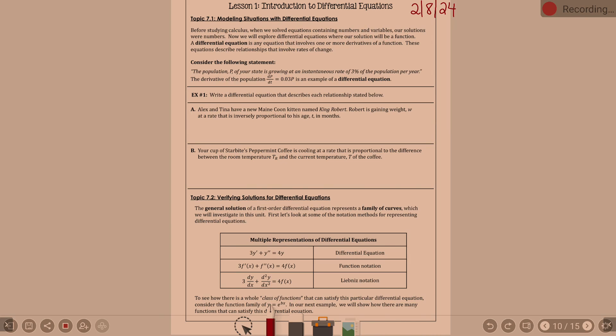Let's write a few. Write a differential equation that describes each relationship stated below. Alex and Tina have a new Maine Coon kitten named King Robert. Robert is gaining weight, W, at a rate that is inversely proportional to his age, T, in months. We're just writing an equation — we're not solving right now.